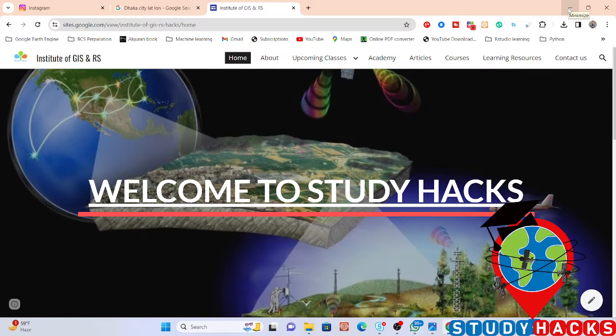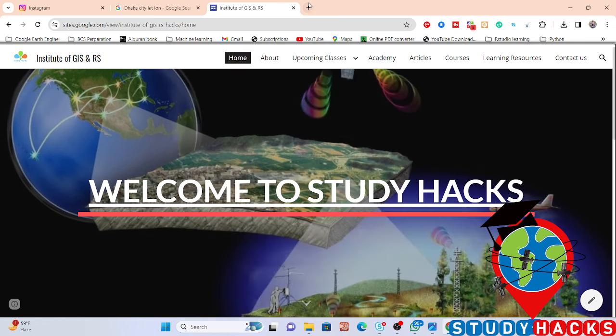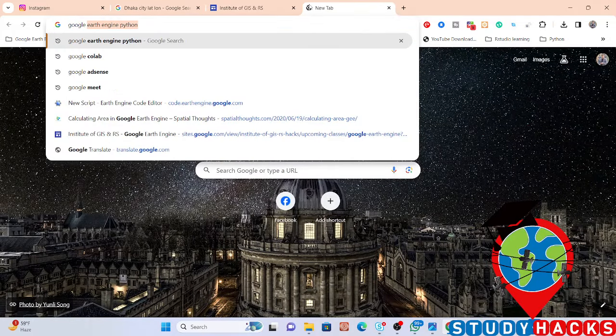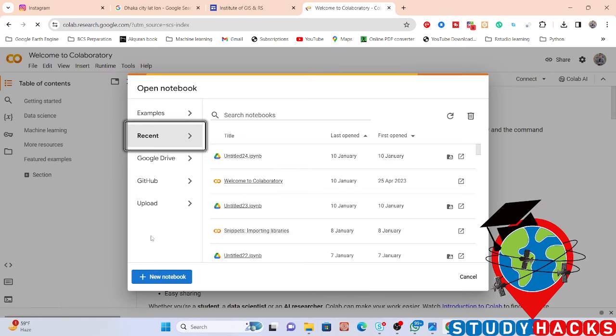Hello everyone, welcome to the Study Hacks Institute of GIS and Remote Sensing. Today I will discuss how we can easily generate an NDVI map using Python. I'll use Google Earth Engine and create the NDVI map using Python. You can open your Jupyter Notebook or use Google Colab. I'm using Google Colab — just search for it on Google and open a new notebook.